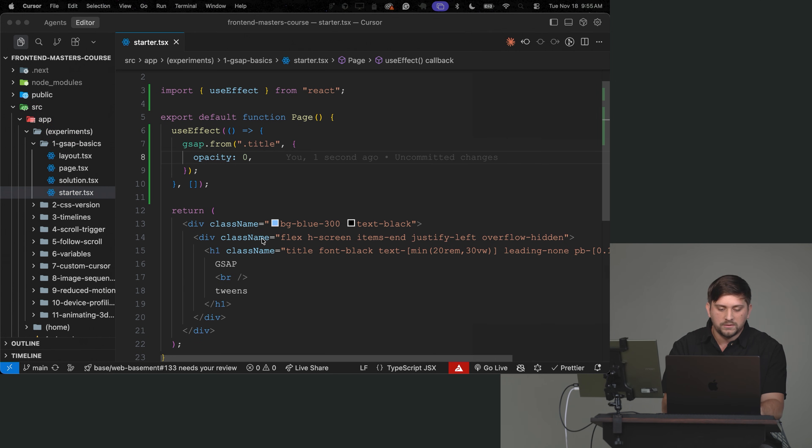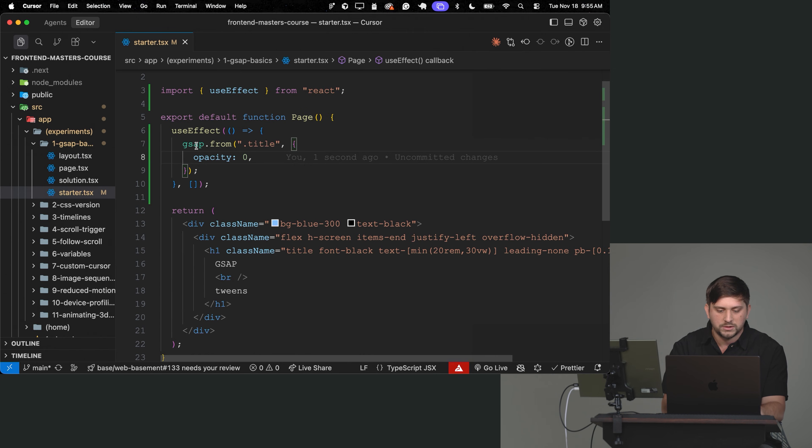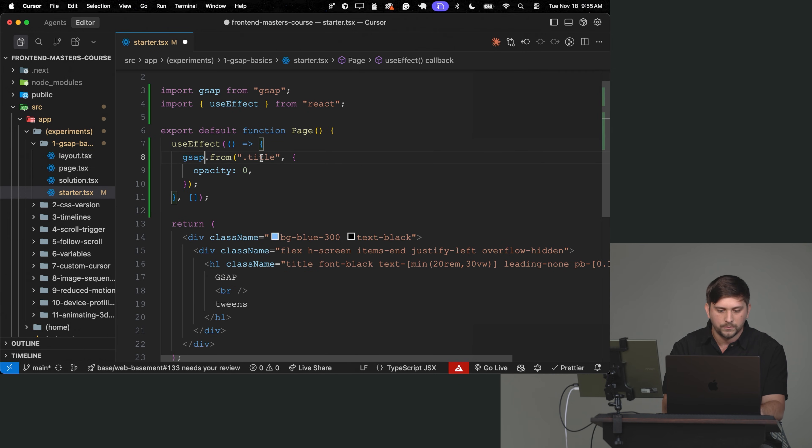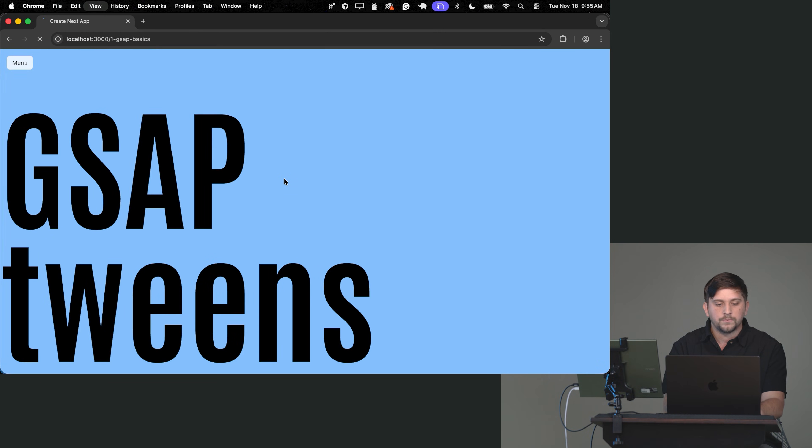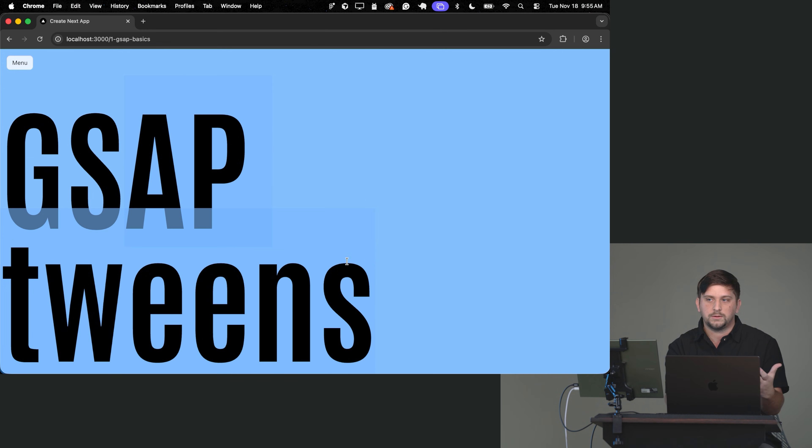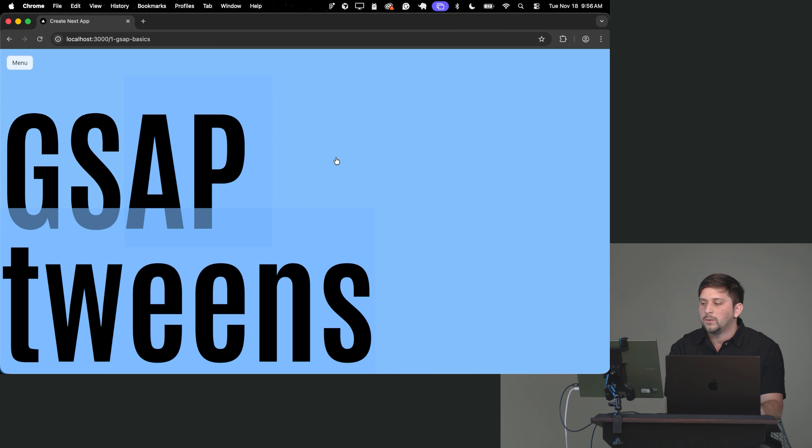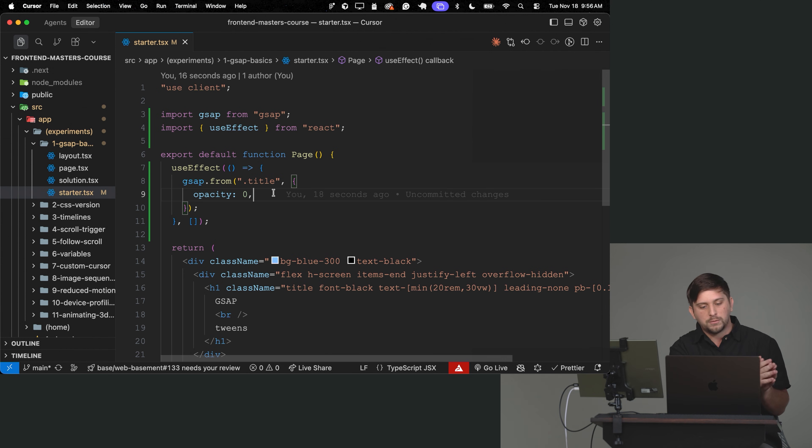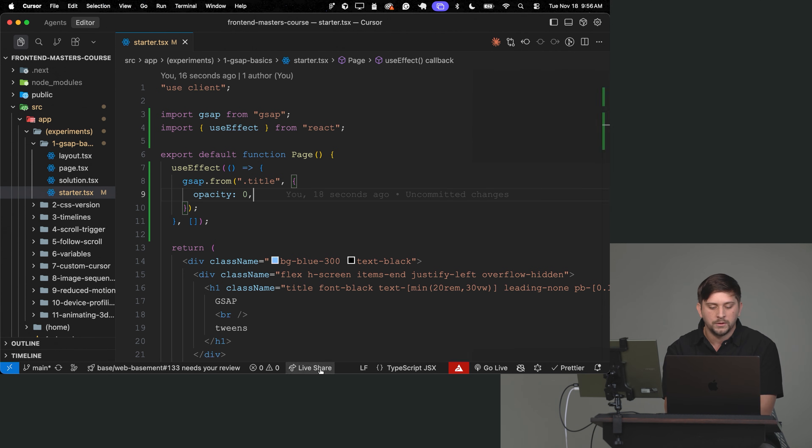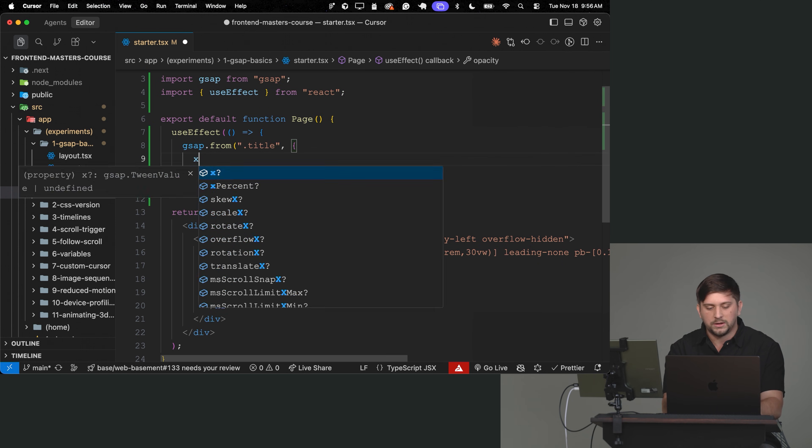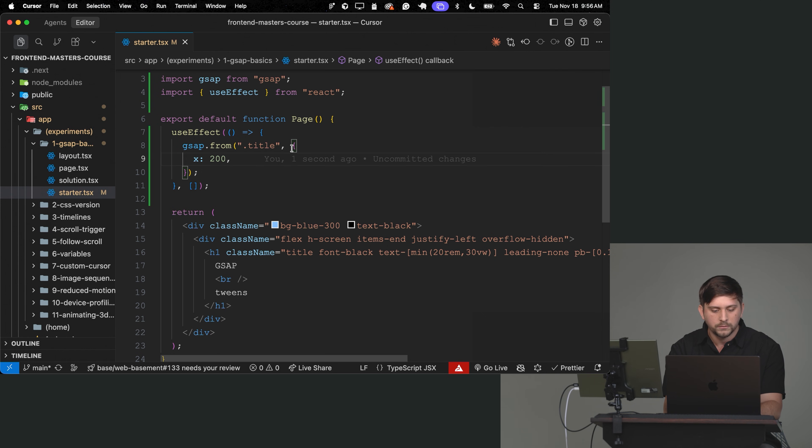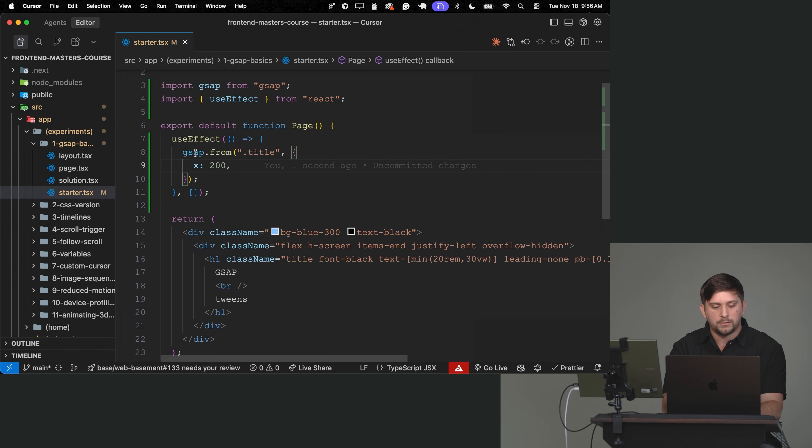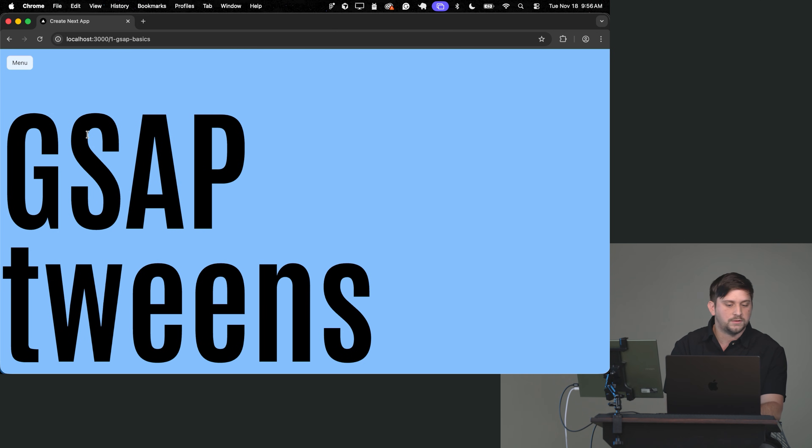So the way this works is the current opacity of this object is 1 by default. So what we'll do is we said, hey, I want to animate this object from opacity 0 into its current state. So for example, let's do a different thing. Let's do x:200. It will animate from x:200 to the default position. So it will start to the right and then it will animate into its default state.